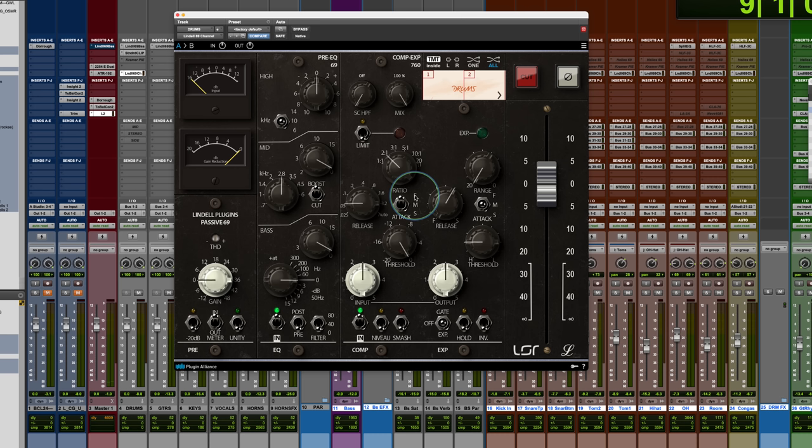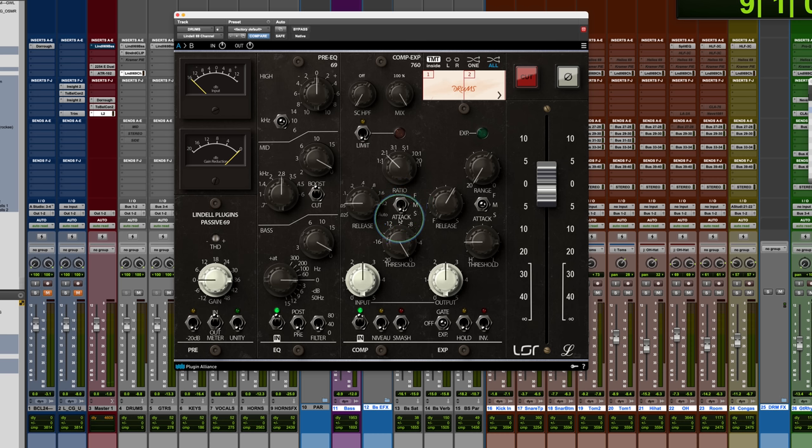So that's super fast. 2.5 milliseconds on the medium and 25 milliseconds on the slow setting. So you have that there. Release characteristic here.